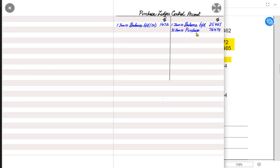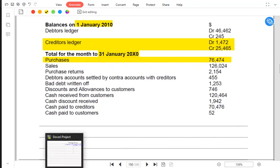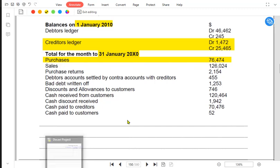The total of purchases — where do we get this balance from? We get it from the purchase journal, also known as the purchase day book. Only credit purchases come here in the PLCA, not cash purchases or purchases through cheques.